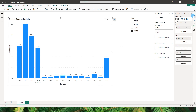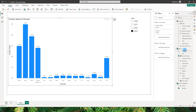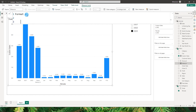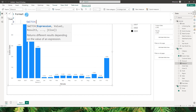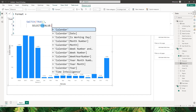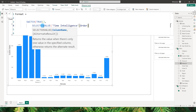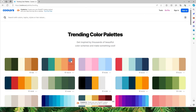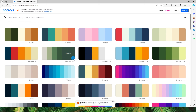Now it's time to change the colors of the bars. To do that, we need to create another measure and conditionally format the chart. I'll create a new measure called 'format', starting with a SWITCH(TRUE) statement. If selected value from time intelligence order equals 0, this DAX will return a particular hex color code. To choose colors, you can visit the website coolers.co.